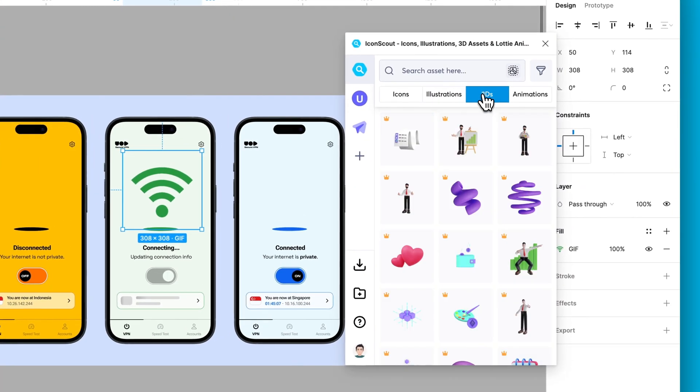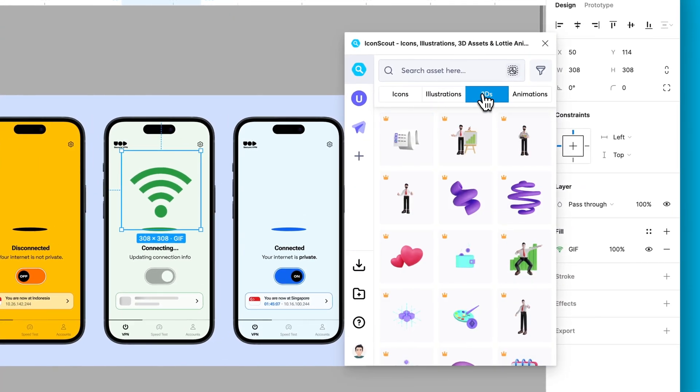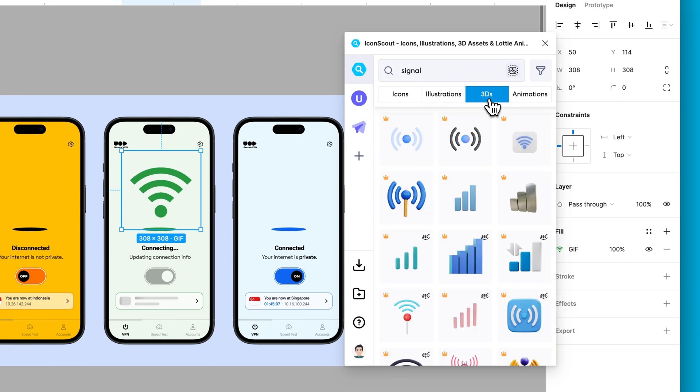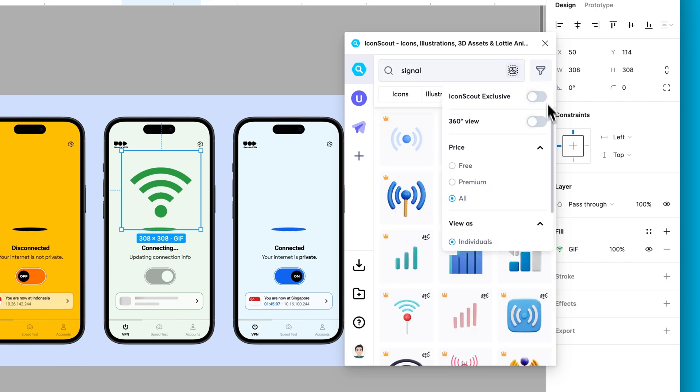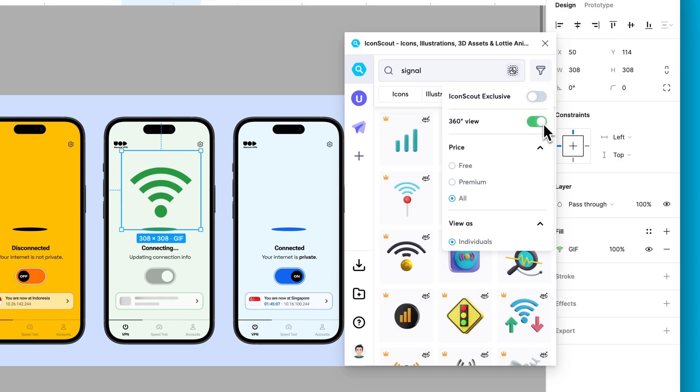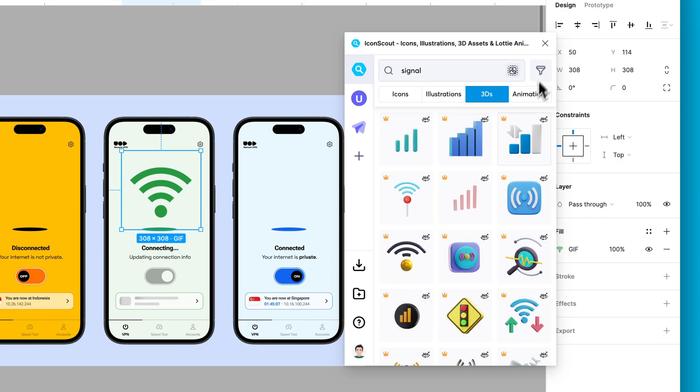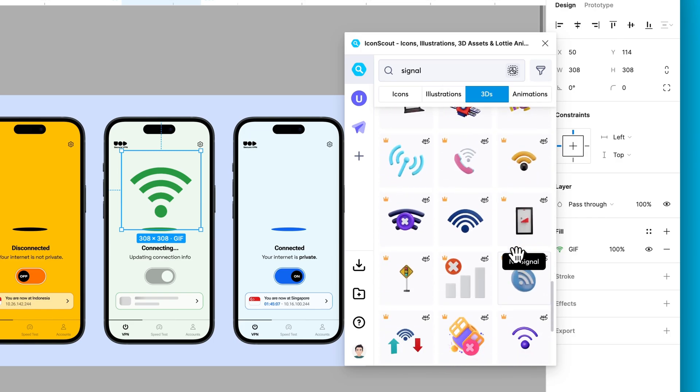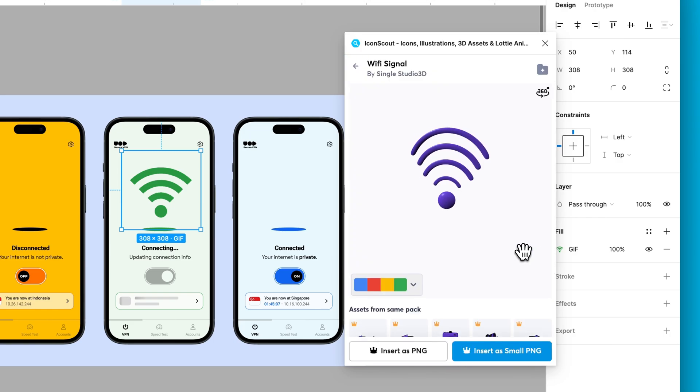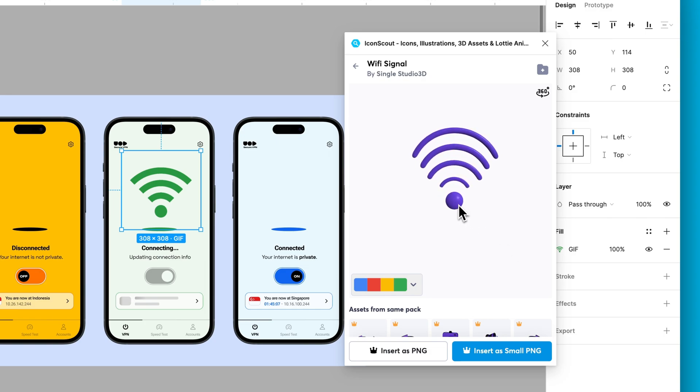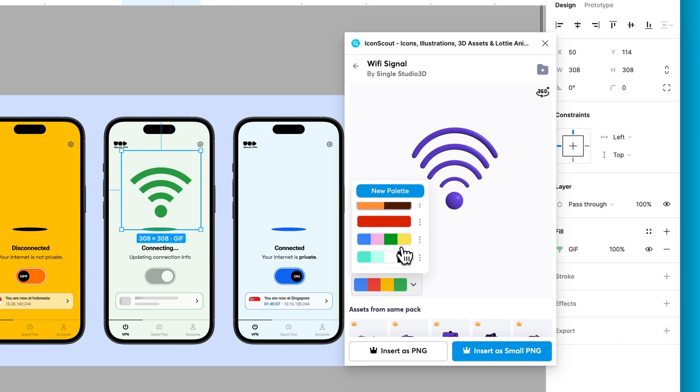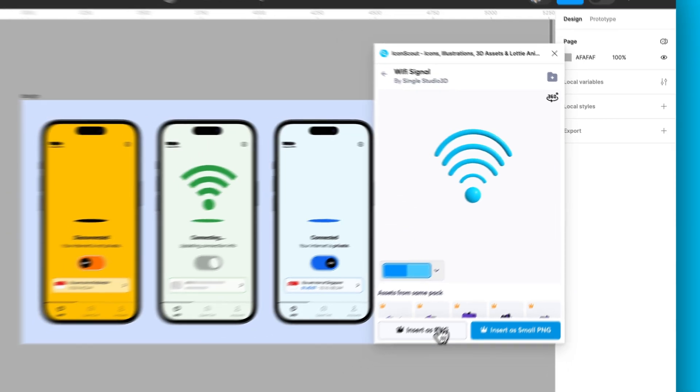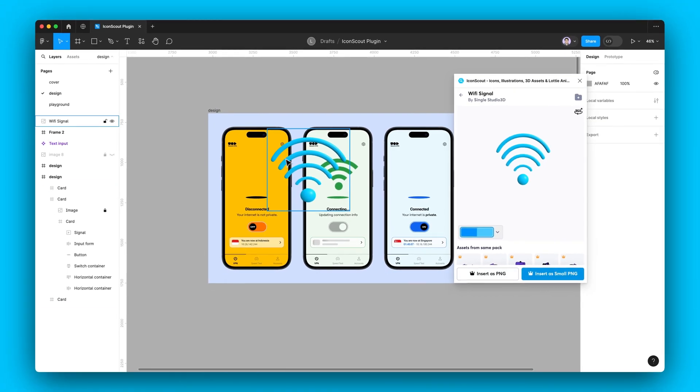Let's say you want a cool 3D illustration. Head to the 3D tab and find what you need. Toggle the 360 button in the filter menu to view assets in a 3D space. Play around and go crazy in the 360 view. You can even change the color to match your brand colors. Once it's perfect, just insert it as a PNG. Easy peasy.